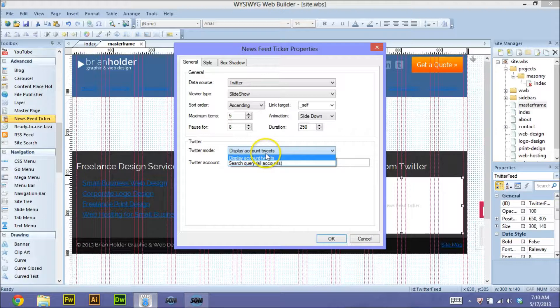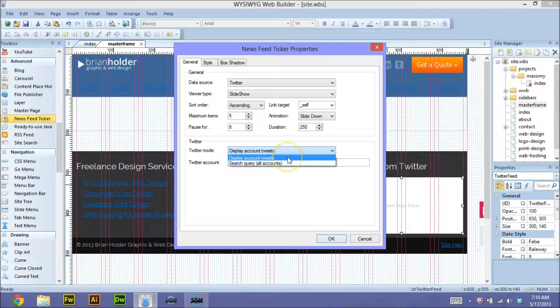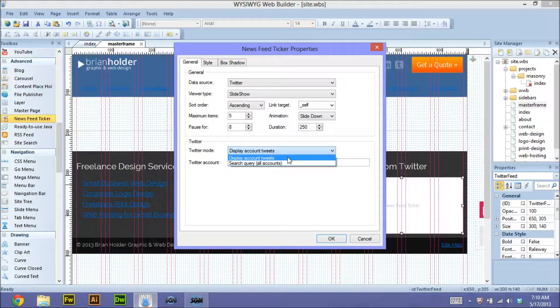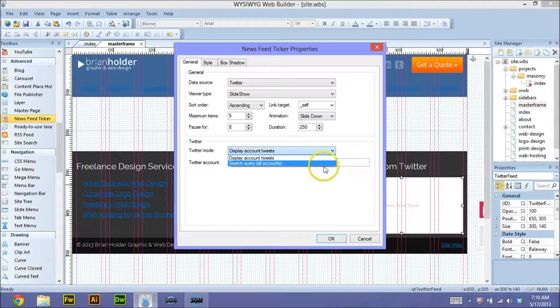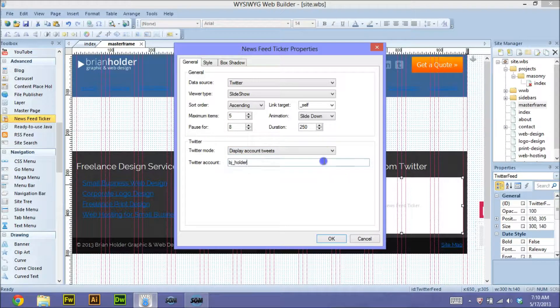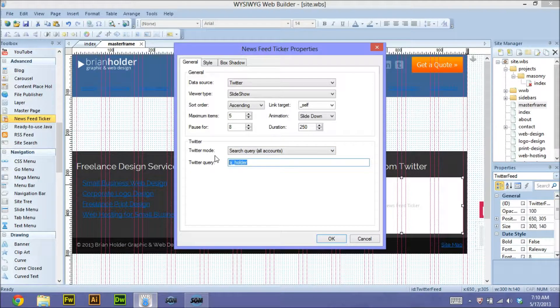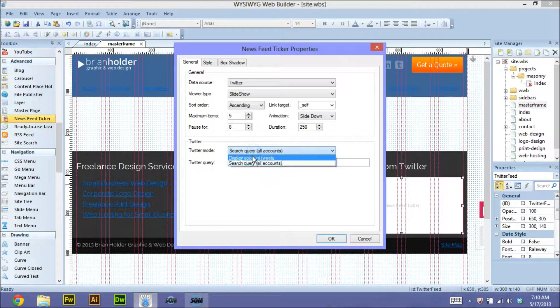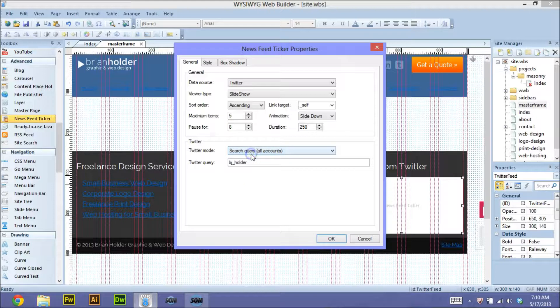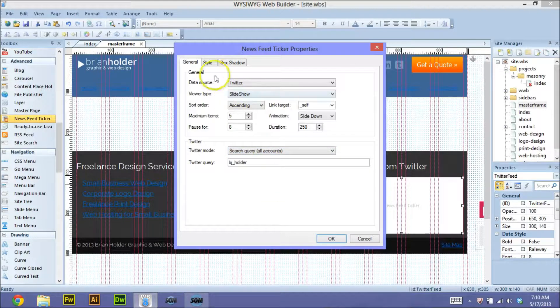Okay, now this is pretty cool. This is a pretty cool feature. You can have it display your tweets from your account, or you can have a feed that displays a hashtag. So if you do a search query of all accounts, you can put in a hashtag there and it will display anything that's coming through that hashtag. That's pretty cool.